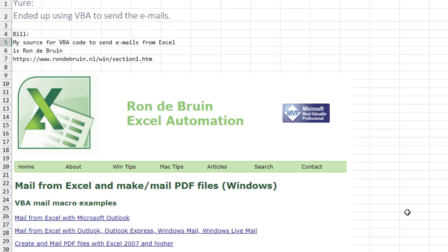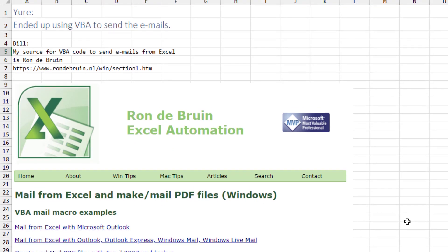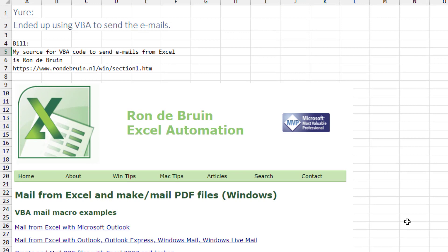Now, when I talked to Yuri, he said the 255 character limitation was really too small, so he ended up using VBA to send the emails. And I agree with that.